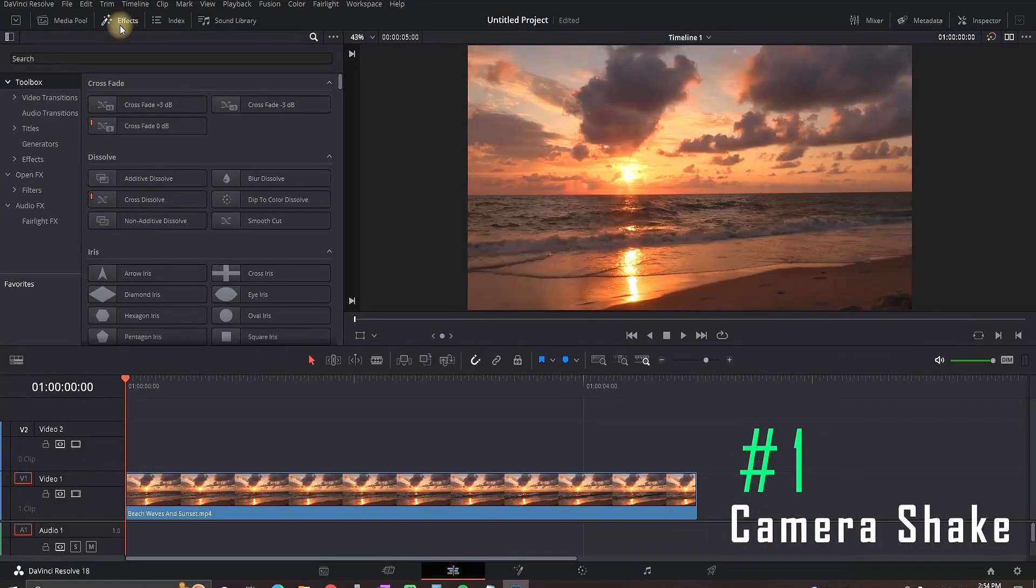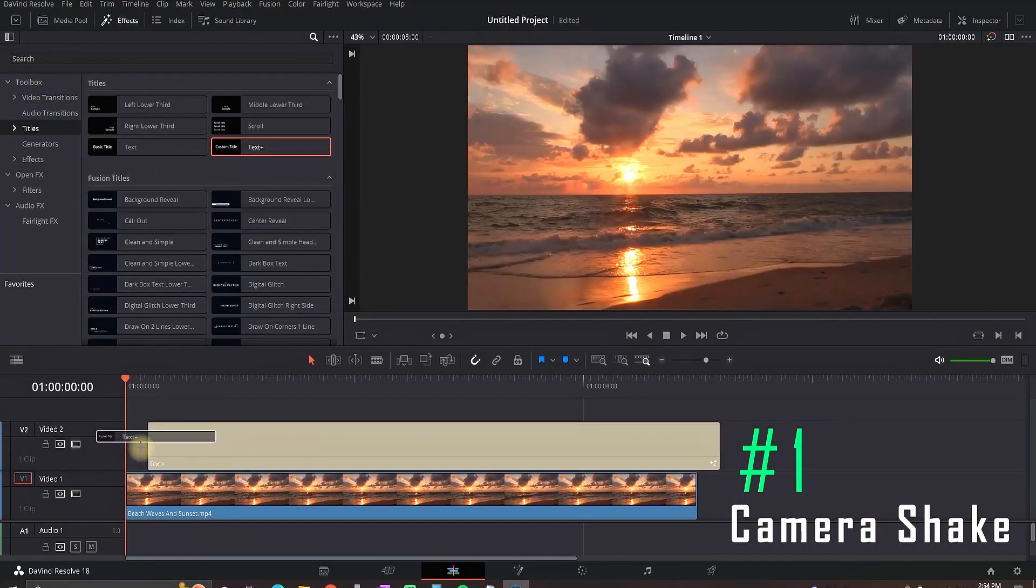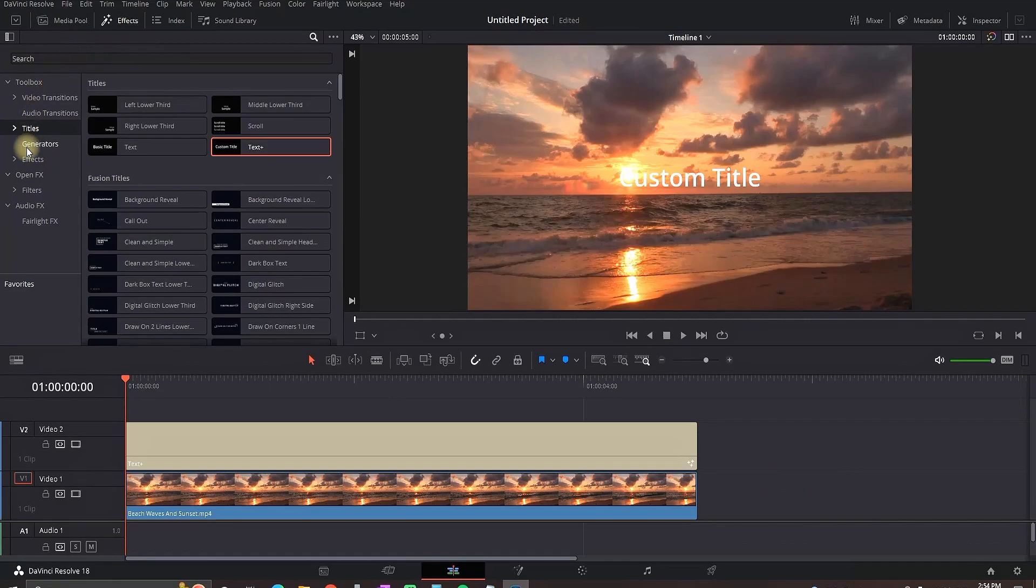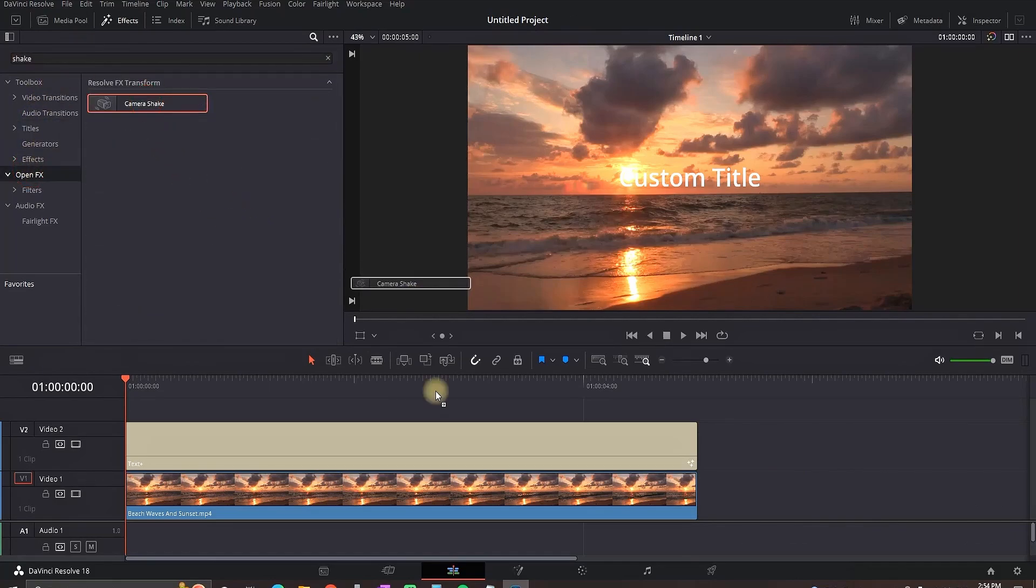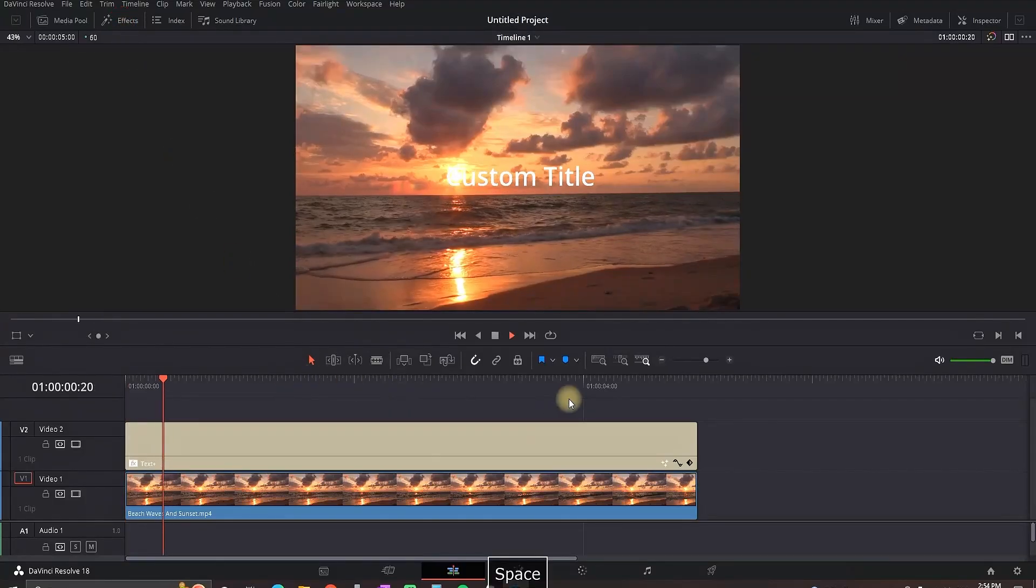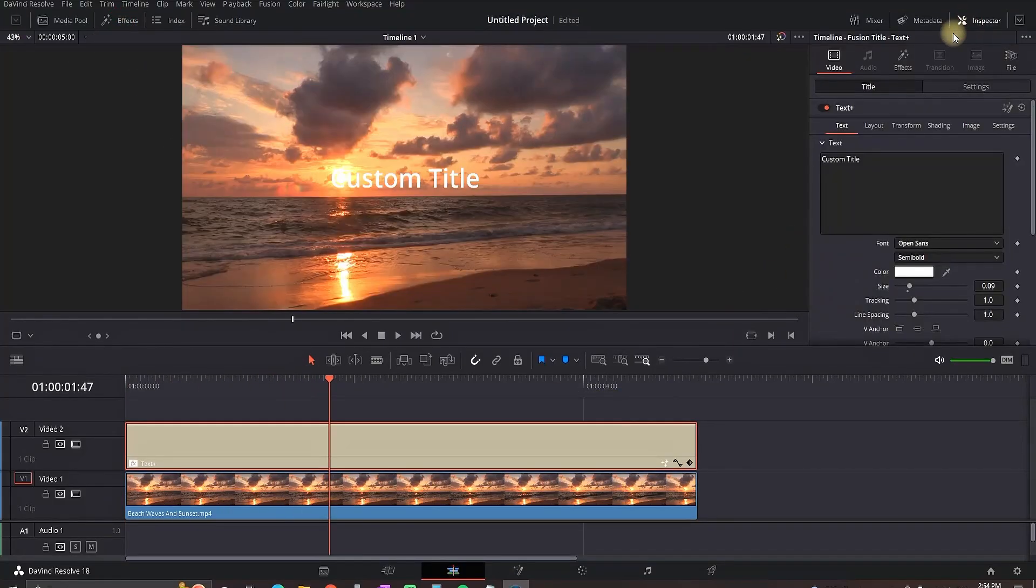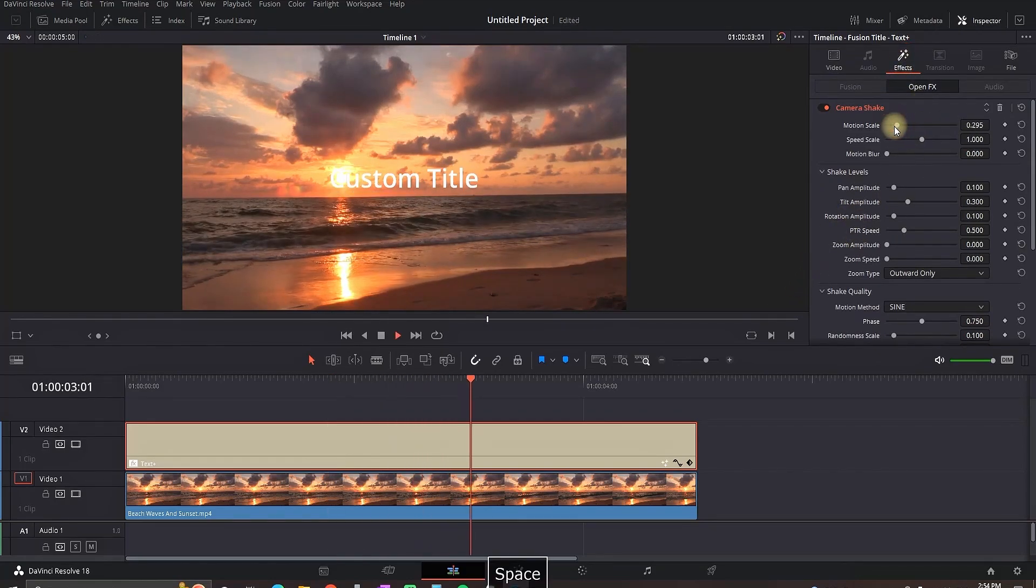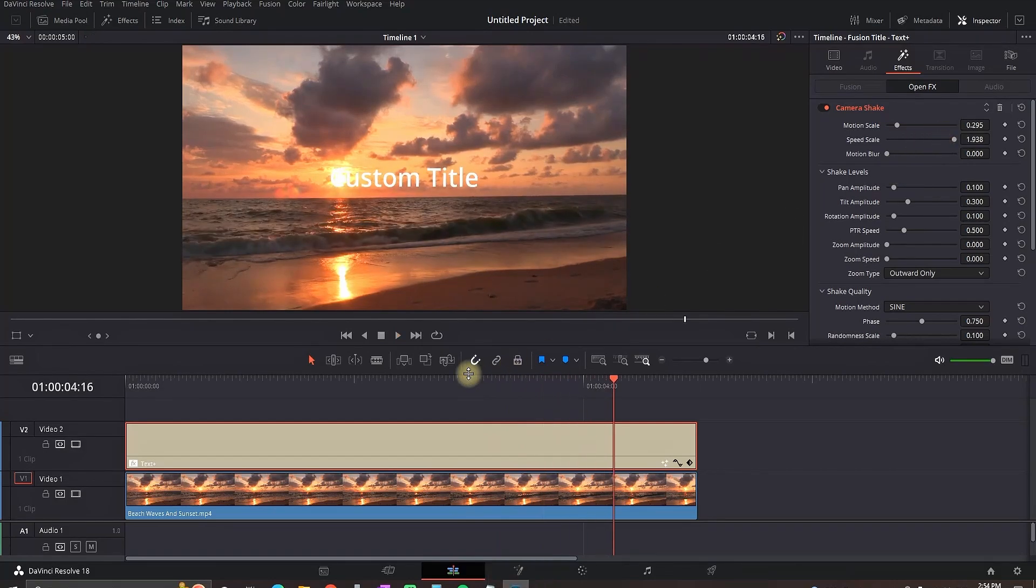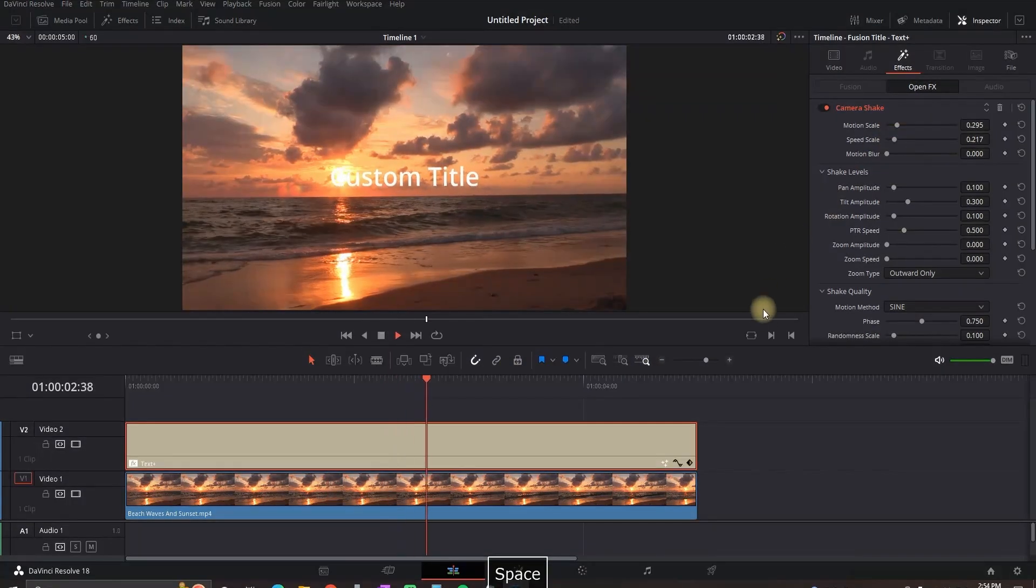For the last effect you need to go to effects library, titles and text plus over your timeline and while you're still in the effects library go to open effects and type camera shake, drag it and drop it over your text plus and this is the default settings. You can highlight your text plus, go to the inspector and then go to effects and there are a lot of things that you can do here but if you're a beginner I mostly suggest you play with motion scale and speed scale and I know all this was very basic effects but I hope it was useful.